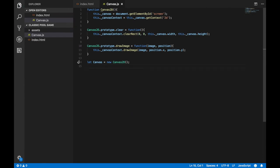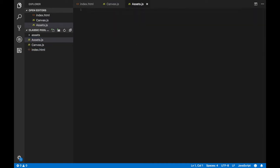Let's save and now create a new JavaScript file that we'll call assets.js. Here I'm going to declare functions that will help me deal with loading the assets for the game. First I'm going to create a new object and call this object sprites, and it will be equal to an empty object.